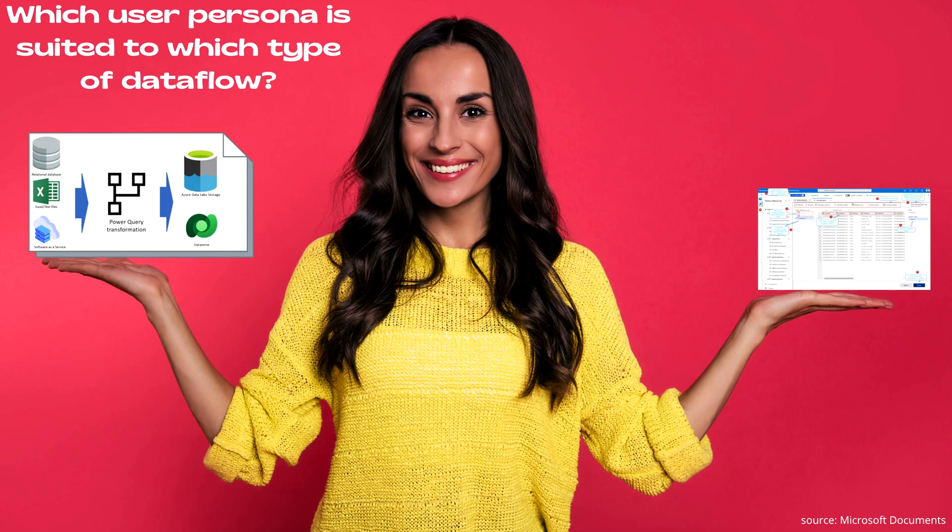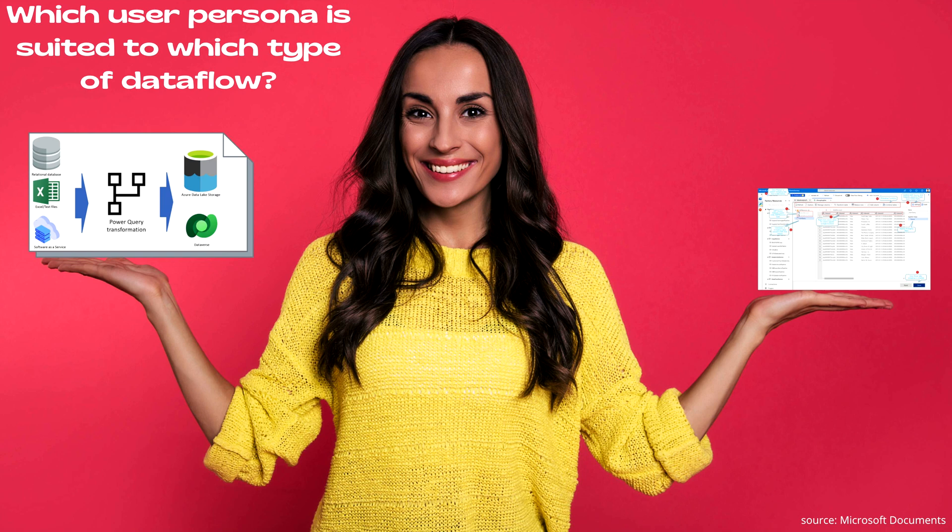So at last, the question comes into our mind: which user persona is suited to which type of data flows? When should we use Data Factory Wrangling Data Flows or when should we use Power Platform Data Flows? Well, if you are a citizen application developer or citizen data analyst with small-scale to medium-scale data to be integrated and transformed, you will find the Power Platform Data Flows more convenient.